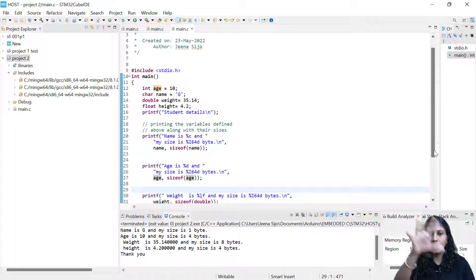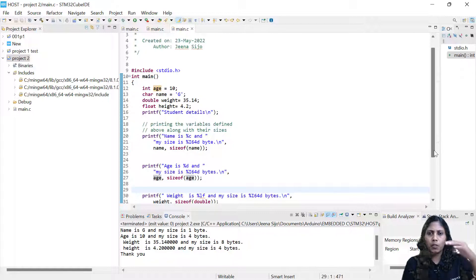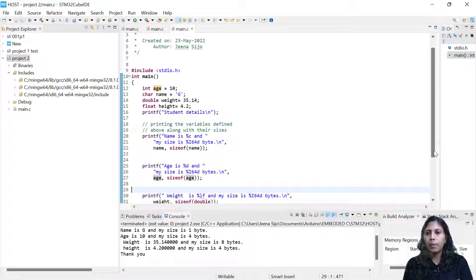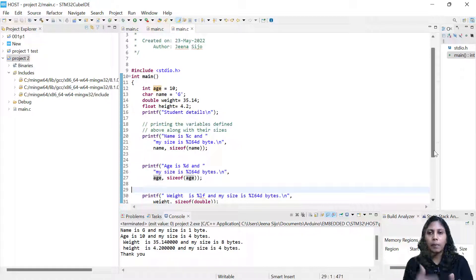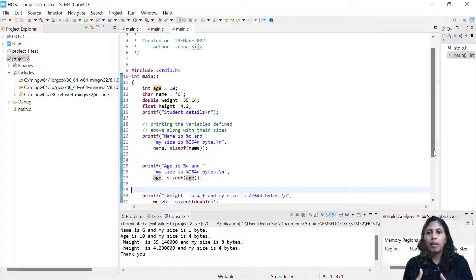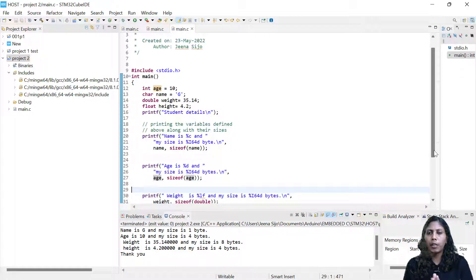We've seen the syntax of a C program — the structure, variable declaration, printf function syntax, and format specifiers. I hope those basic concepts are clear. In the coming video we will see a few more concepts in C programming — maybe we'll talk more about type modifiers like signed and unsigned number systems and see the differences.